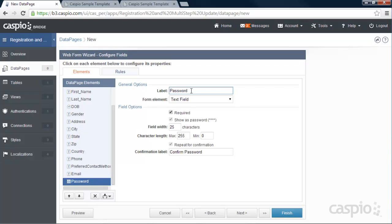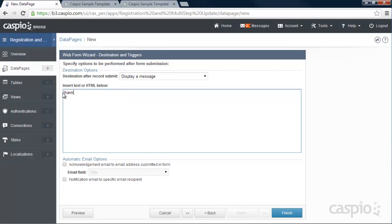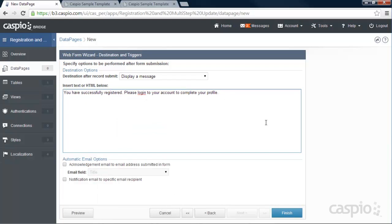Down below I have a Confirm Password field so they make sure they enter the same password twice. On the next screen you can change the confirmation message — so instead of a generic message, we can rewrite it to say something like: 'You have successfully registered. Please log into your account to complete your profile.' When you're done, go ahead and click Finish.